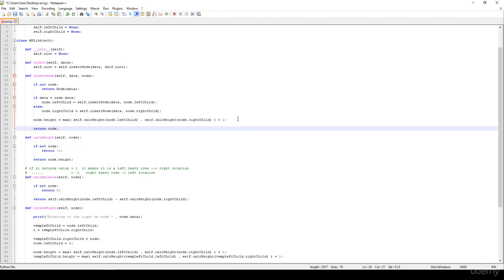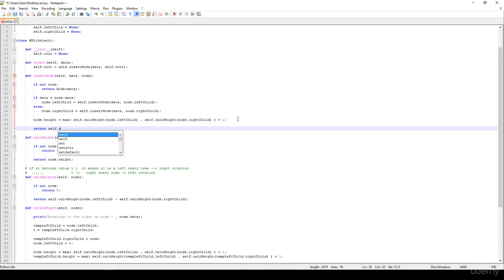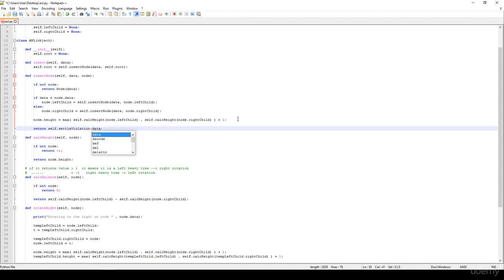It's very important that we return with the node, but first we have to check whether we have violated the AVL properties or not. I'm going to call self.settle_violations with the data and the node. In the next video we are going to implement the settle_violations method. Thanks for watching.